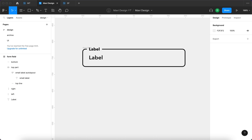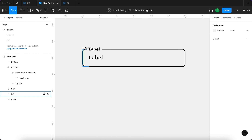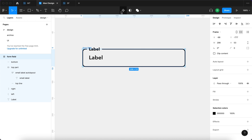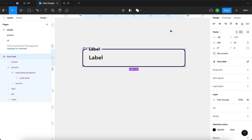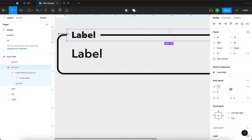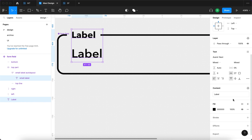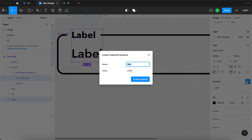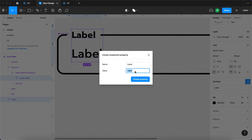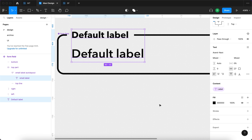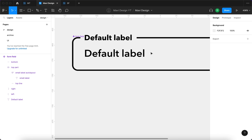Now that we have this form field all nice and responsive, we're going to turn this into a component. I'll select the whole form field and press the create component icon. Then I'll select both labels — the small label and the label — go to content, and create a new text component property. This property is going to be called 'label' with a default value of 'default label'.